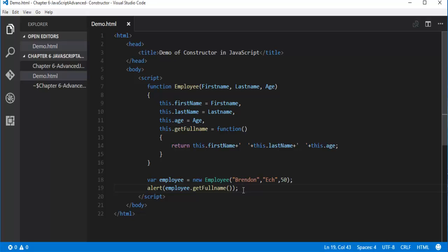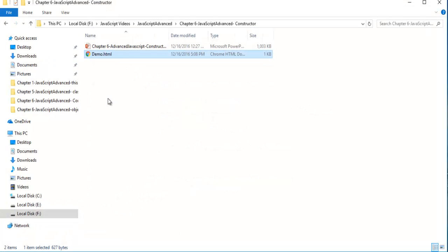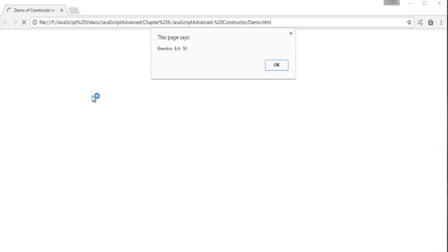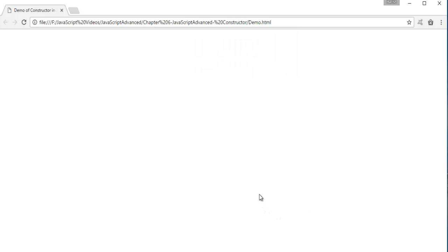That's the intention of this session. When I do Control+L, I will go to the folder where I saved this page and double-click on that. I will get the output as Brandon, Eck, and 50. You can observe very clearly — Brandon, Eck, and 50. This is what we learned in this session: how, with the help of a function, we can achieve the constructor concept in JavaScript.